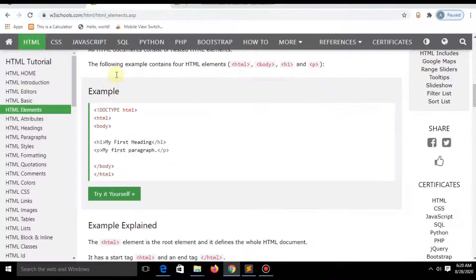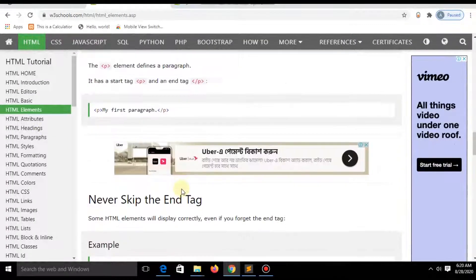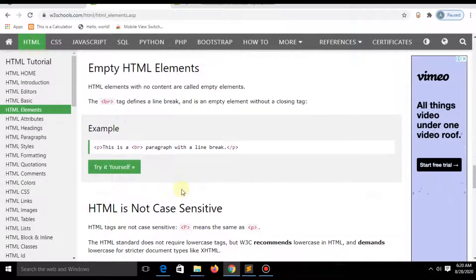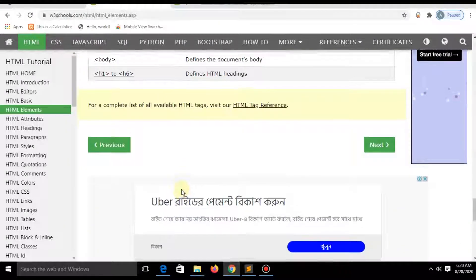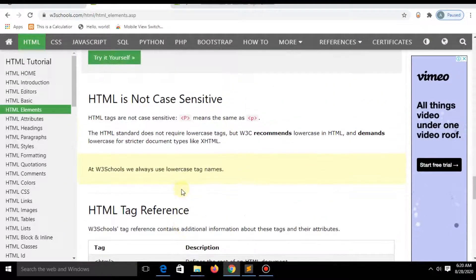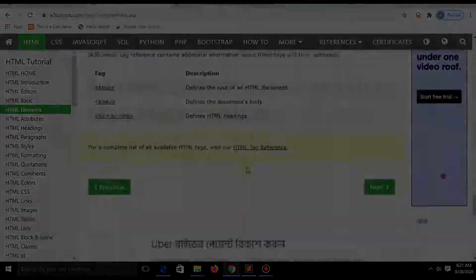After completing your learning about HTML, you can take a quiz. Let's take the quiz and see how much you score.